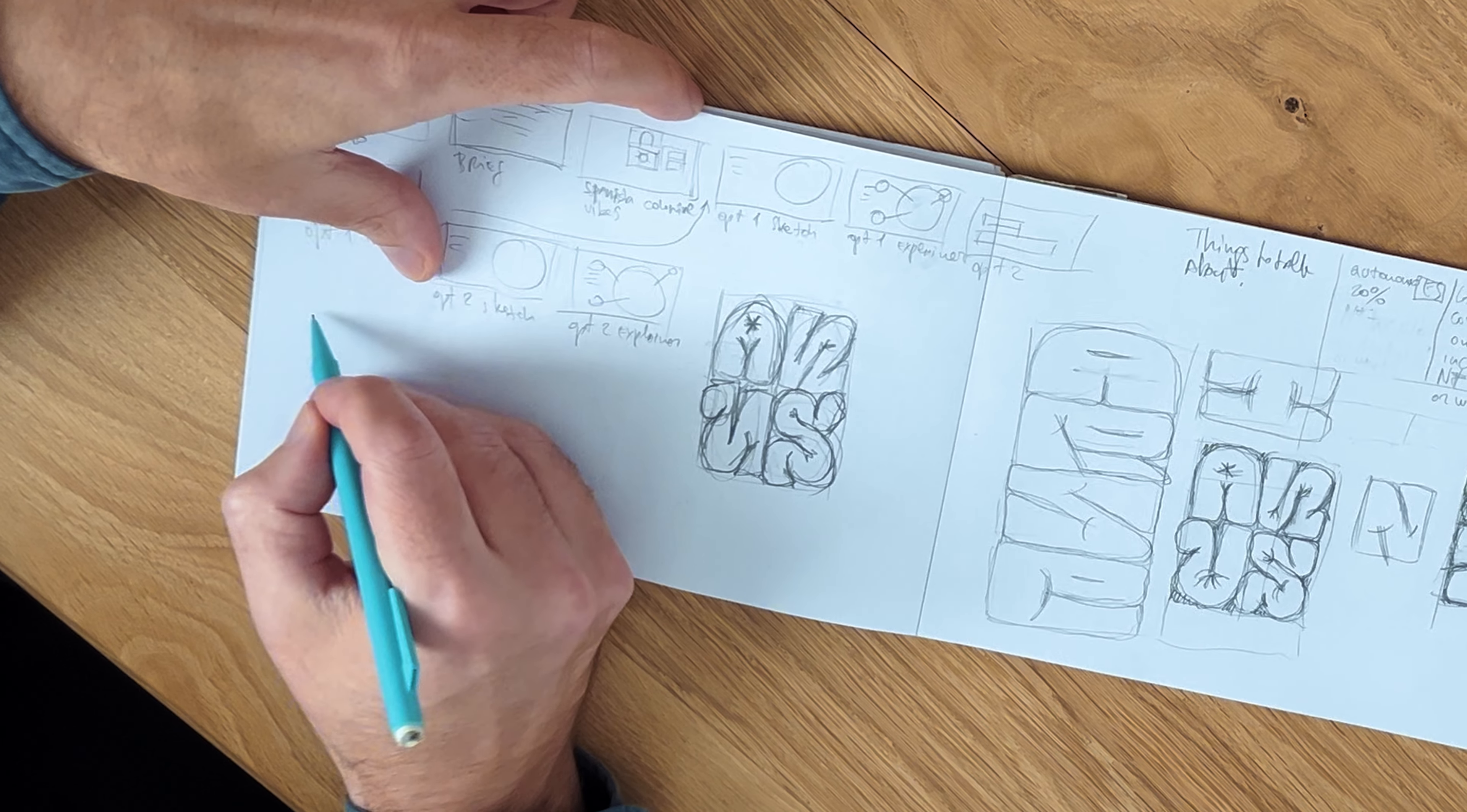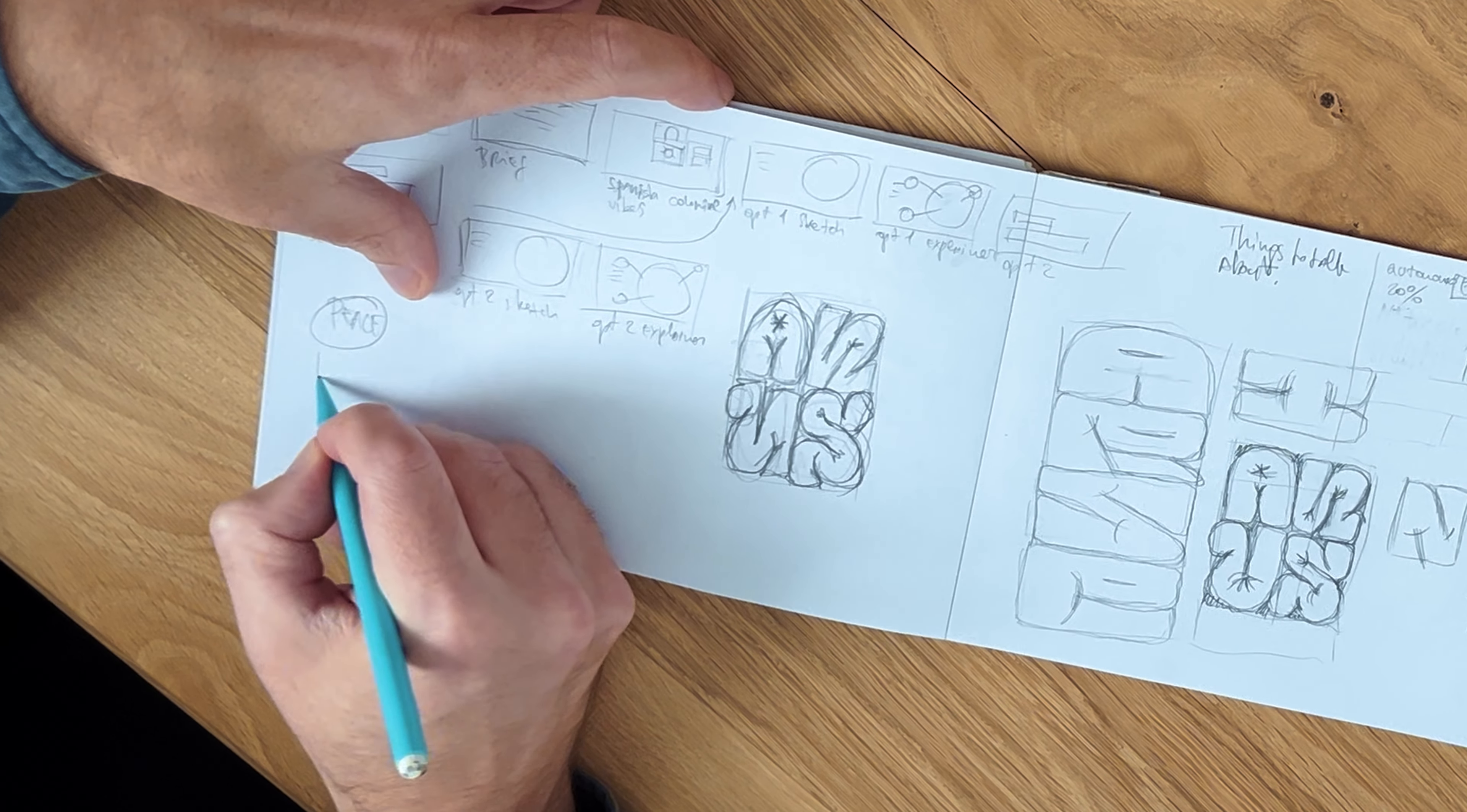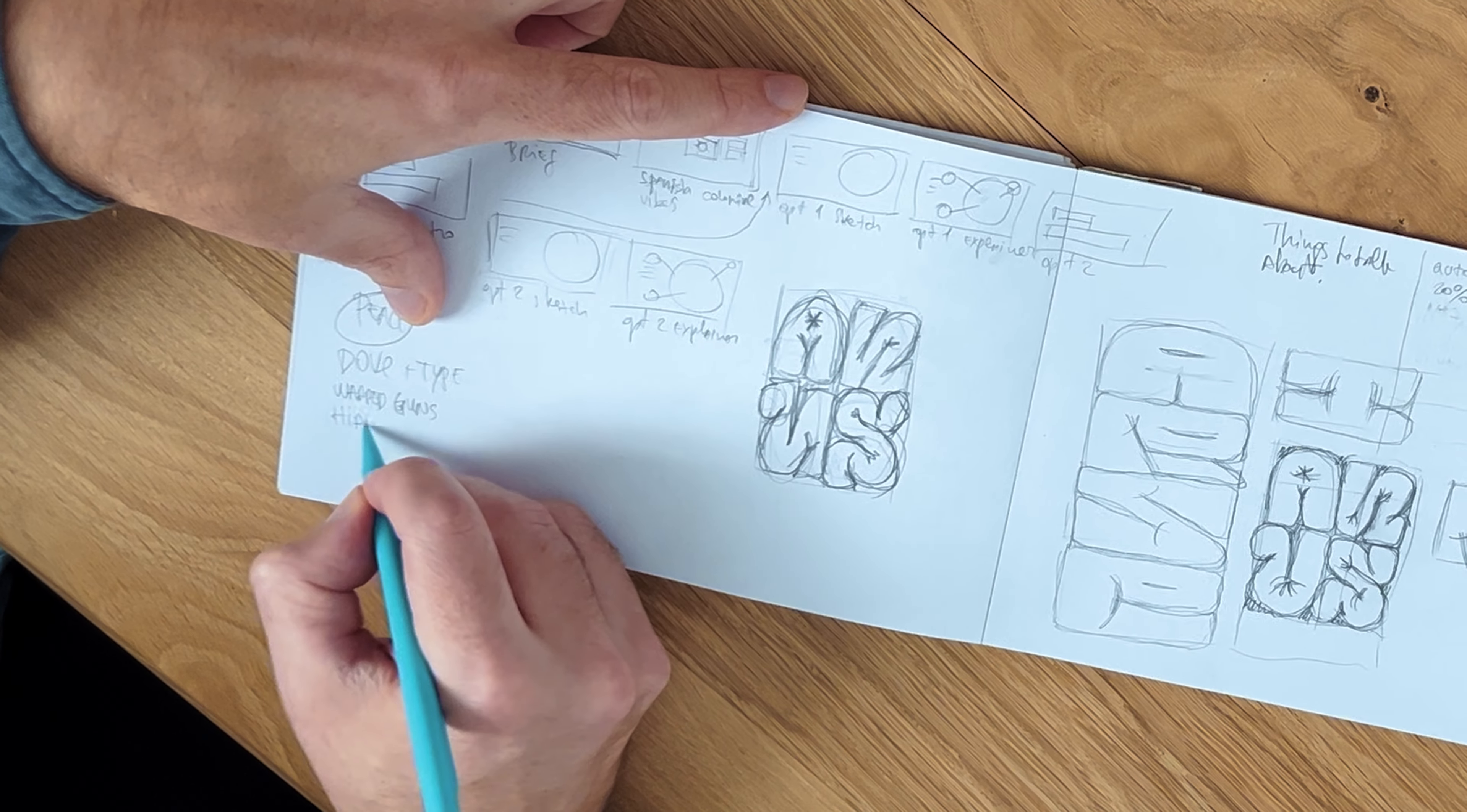To spark ideas, I started with brainstorming. I wrote down everything that came to my mind when I thought of peace, and played around with combining these concepts to see where they might lead.